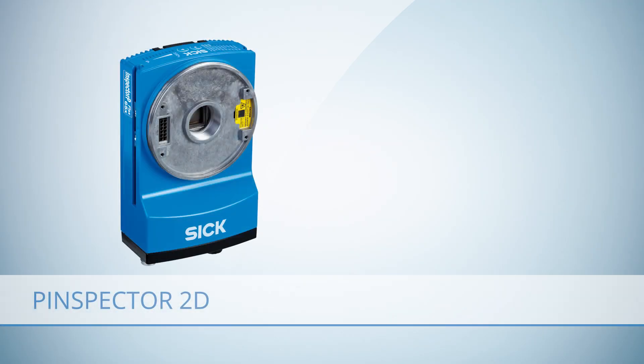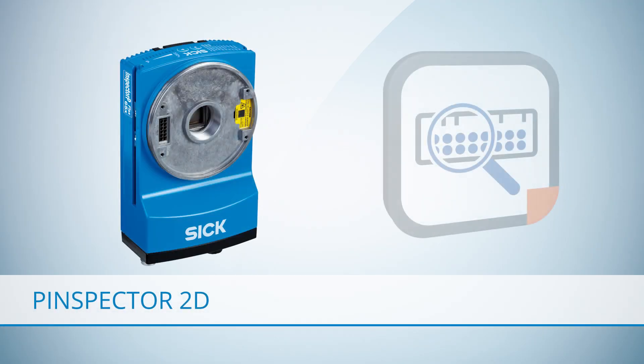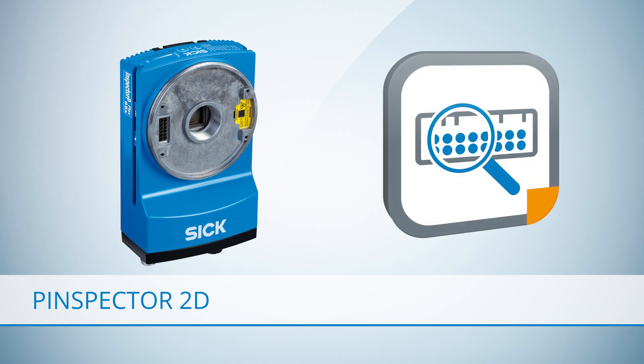The Pinspector 2D uses 2D vision technology and checks the pin quality using an InspectorP 2D vision camera together with the SICK AppSpace ecosystem.